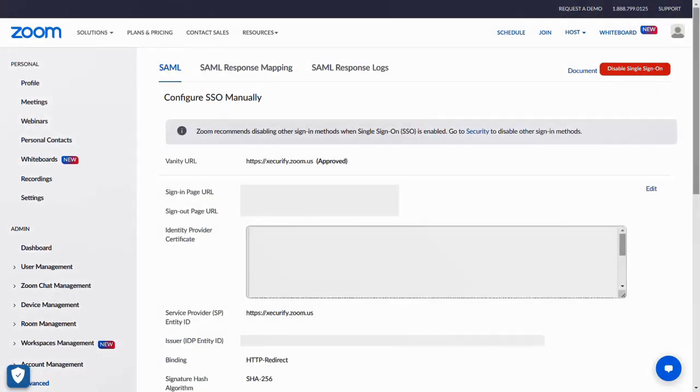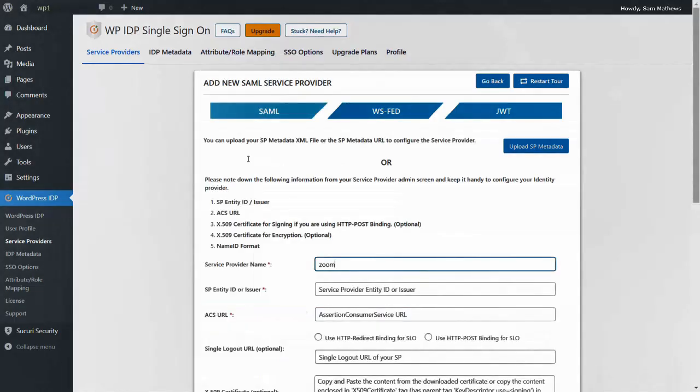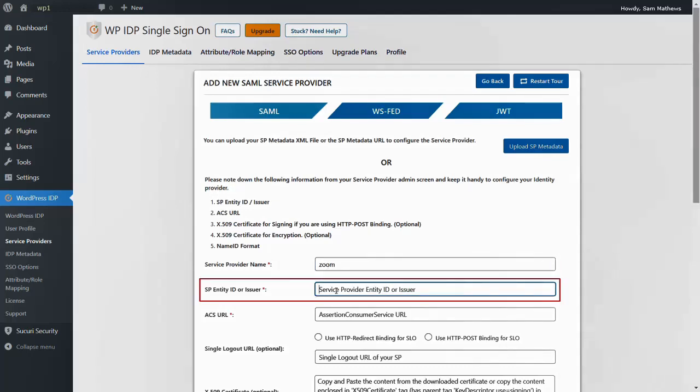Then switch to Zoom SAML tab. Copy SP Entity ID. Go back to the WordPress IDP plugin and paste this value in the SP Entity ID field.